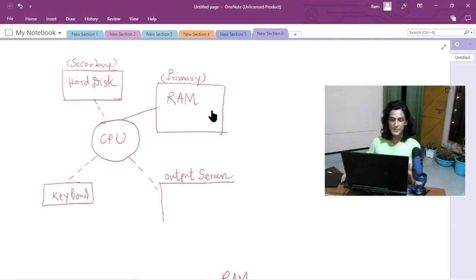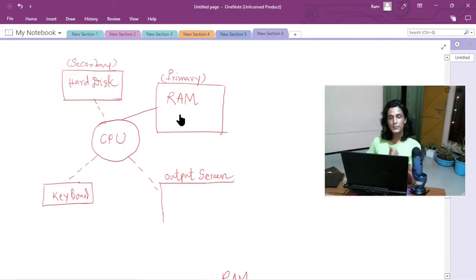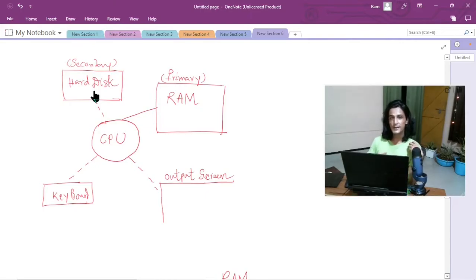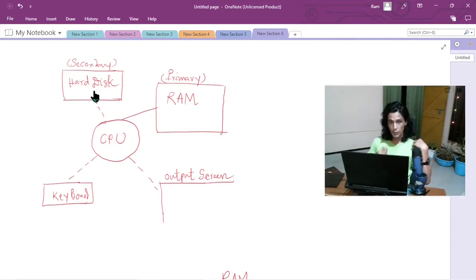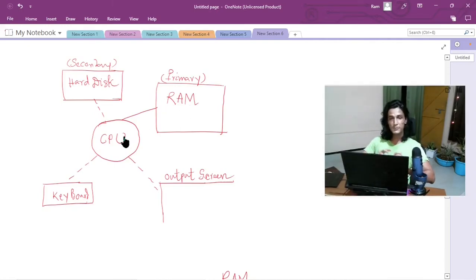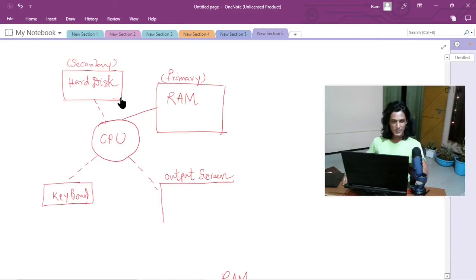That's why at the end, once you perform the editing, you always have to save the image. Saving means whatever operations the CPU has performed on that image in the RAM — you want to store that new image permanently. As soon as you click save, that image goes to your hard drive and remains there until you delete it. The moral is: whenever a program wants to do any operation on data, that data must be in the RAM.